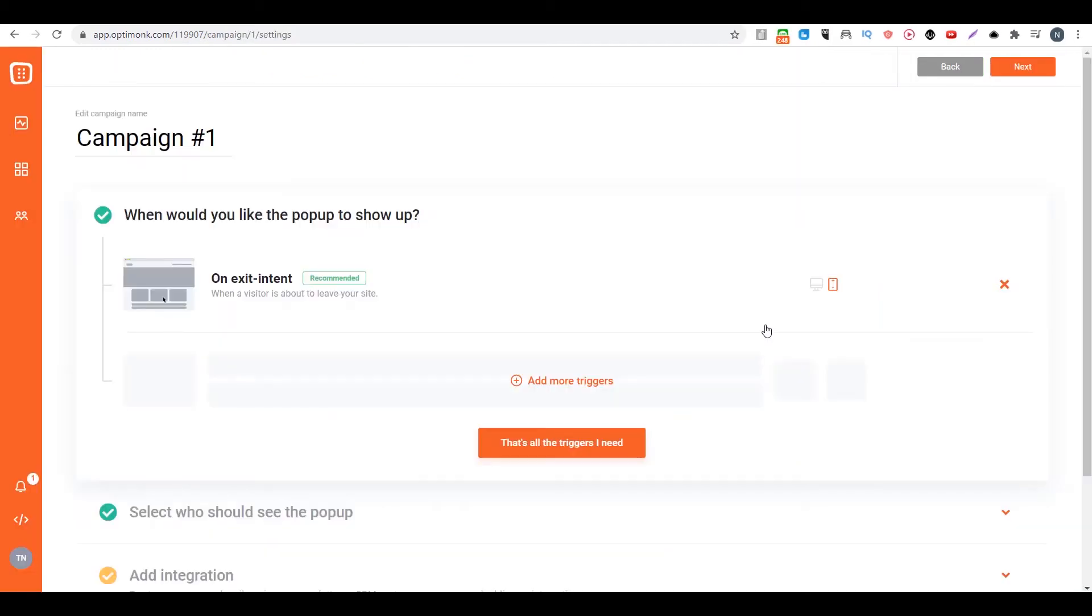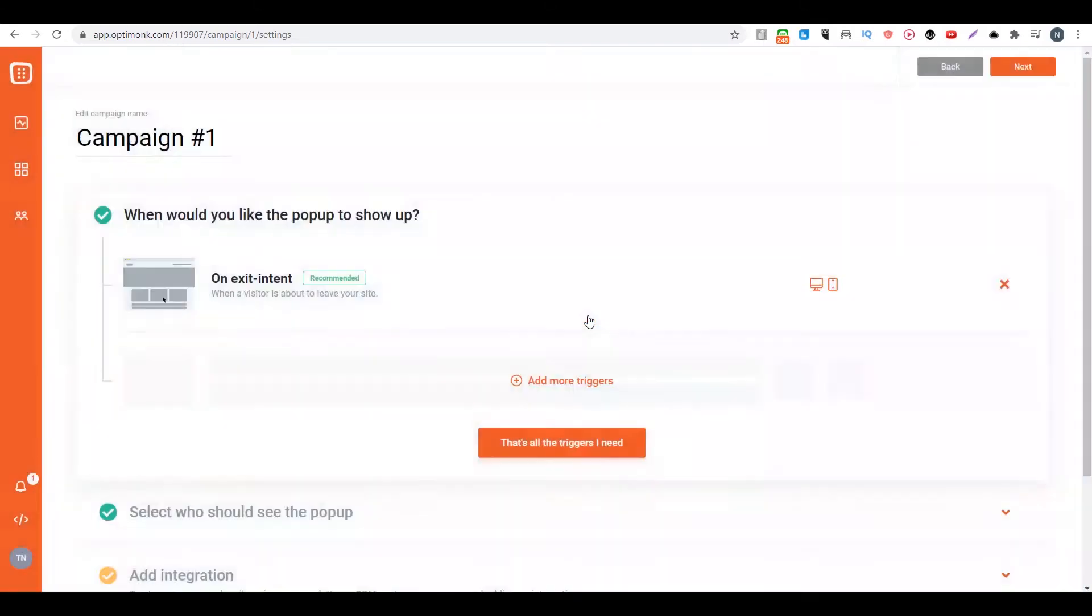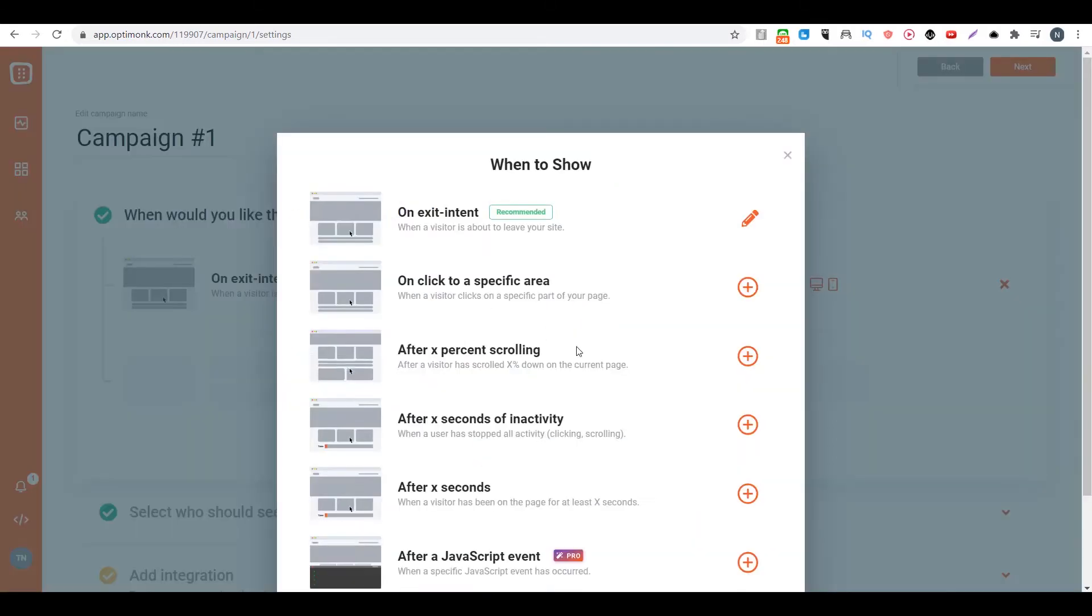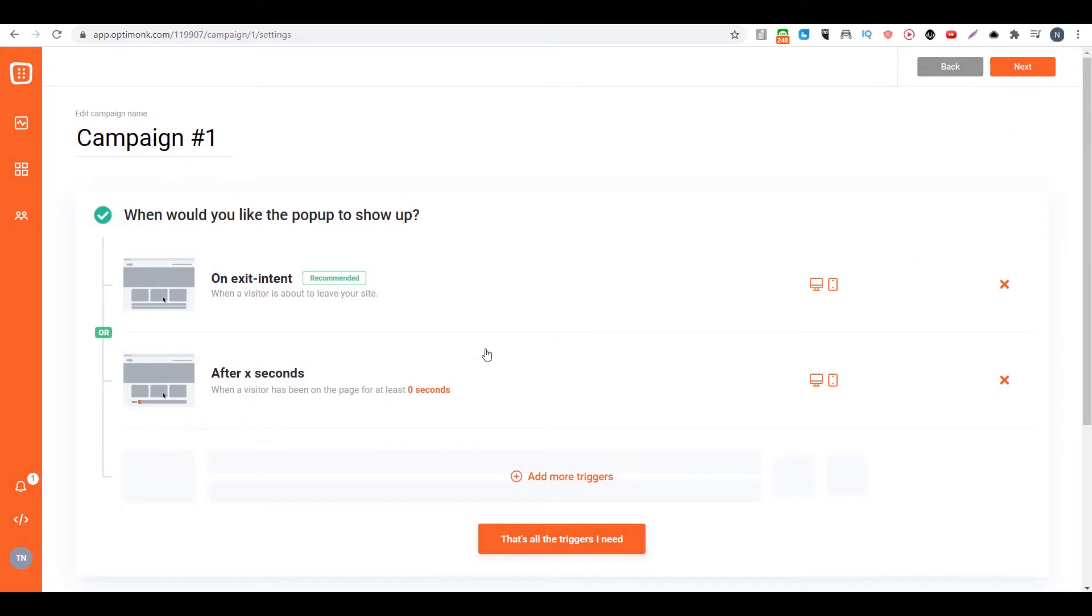Then we can decide when and where this popup can show up. If you click on there, you can decide this to be desktop only or mobile only, or you can choose both. Then you click on save. Also, you can add more triggers so that it will show at different times. Maybe you want a welcome popup so you can say, I want the popup to show up after zero seconds. So now you have another popup.